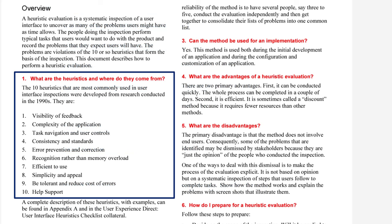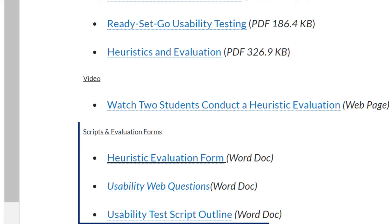You first list a set of principles by which your site will be evaluated — these are the heuristics. You can find suggested lists of these principles in your readings. Select the criteria that are most appropriate for your site.